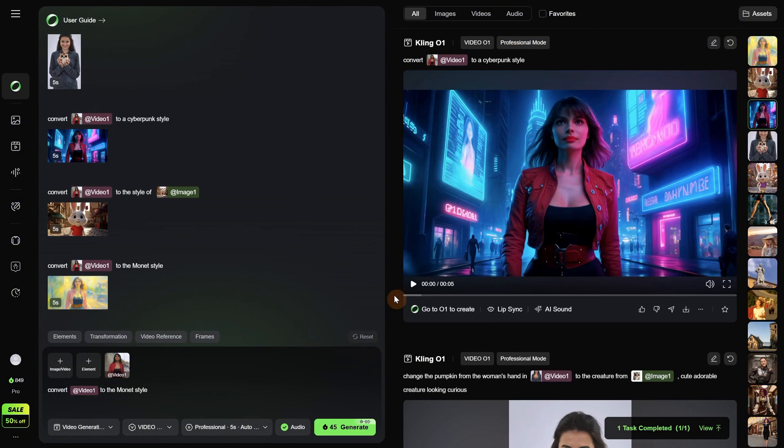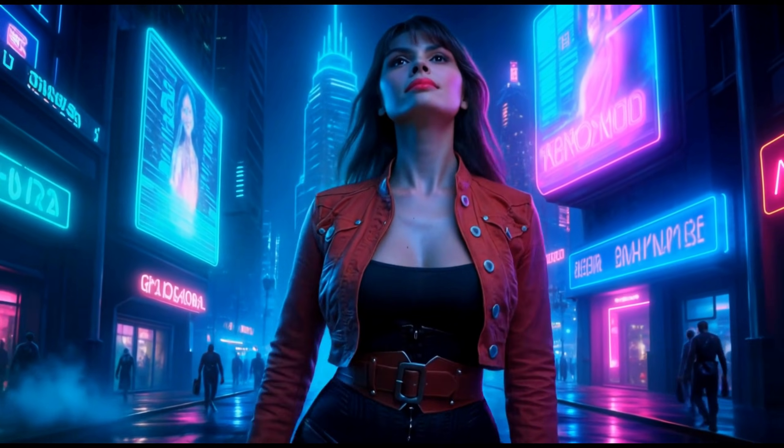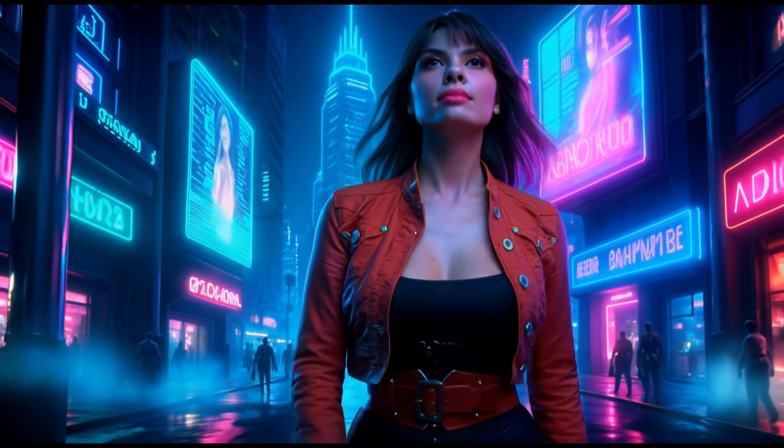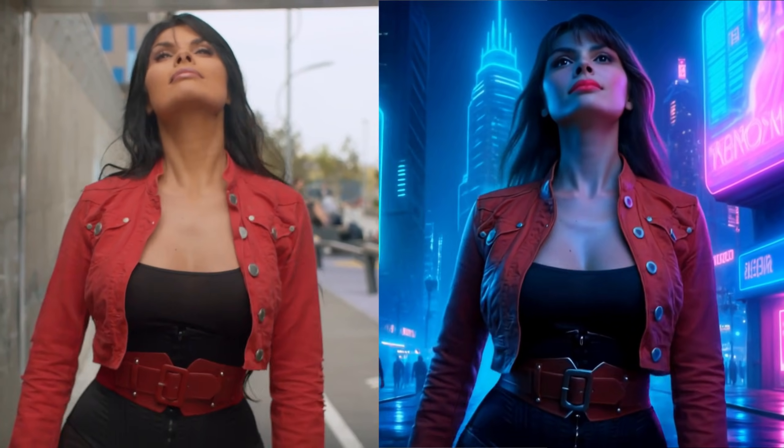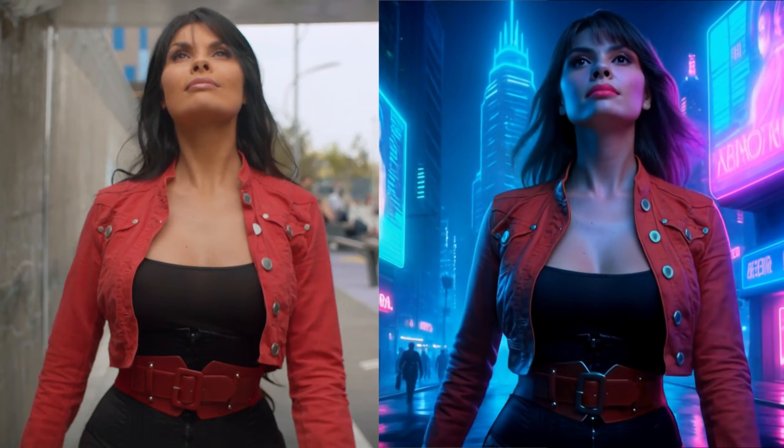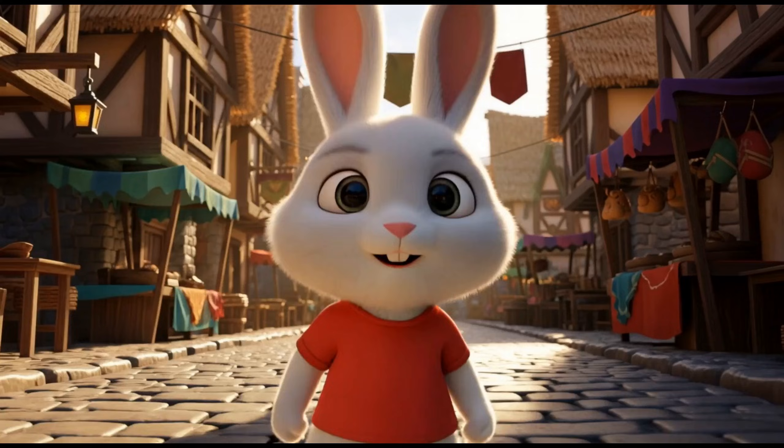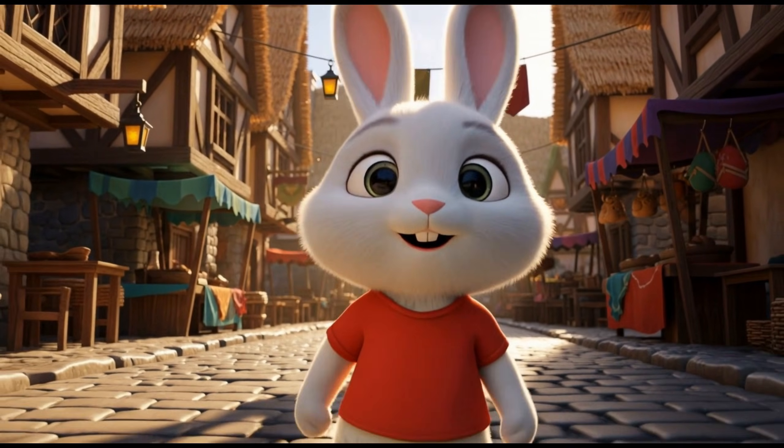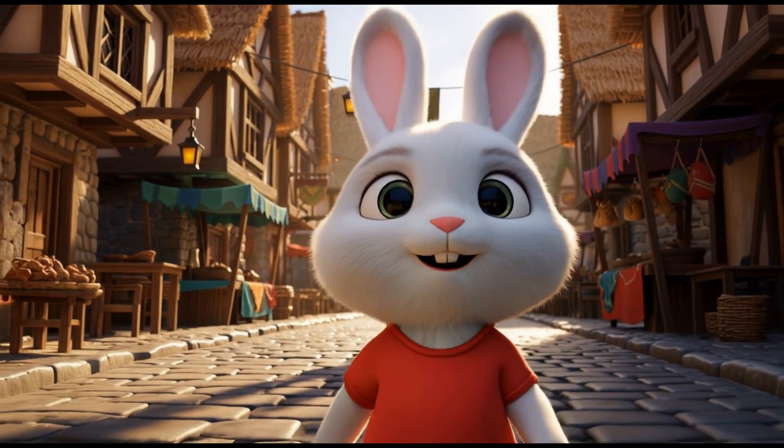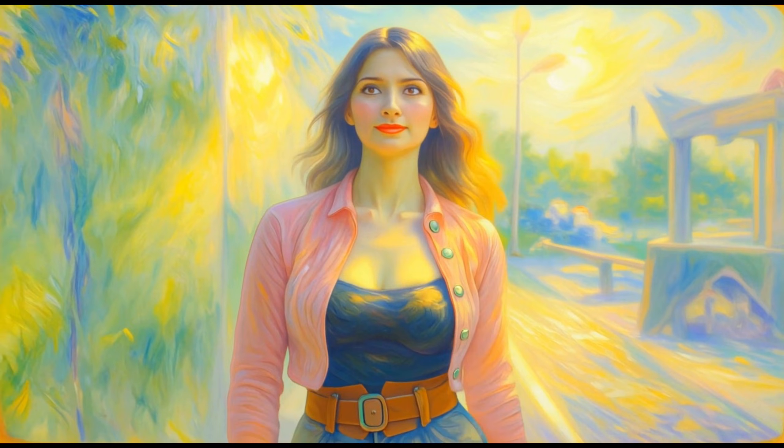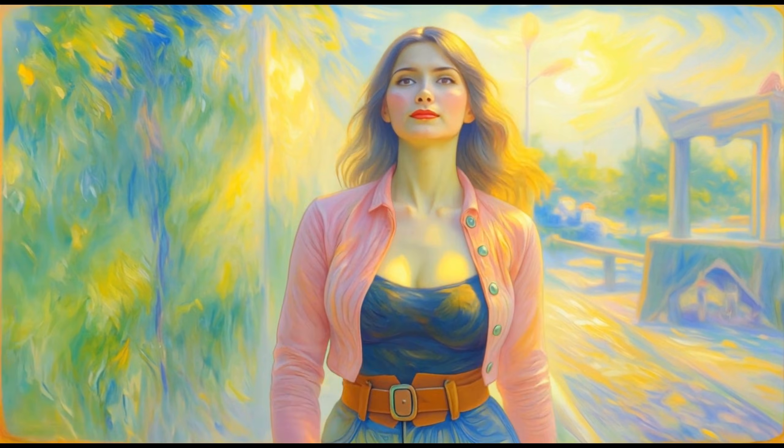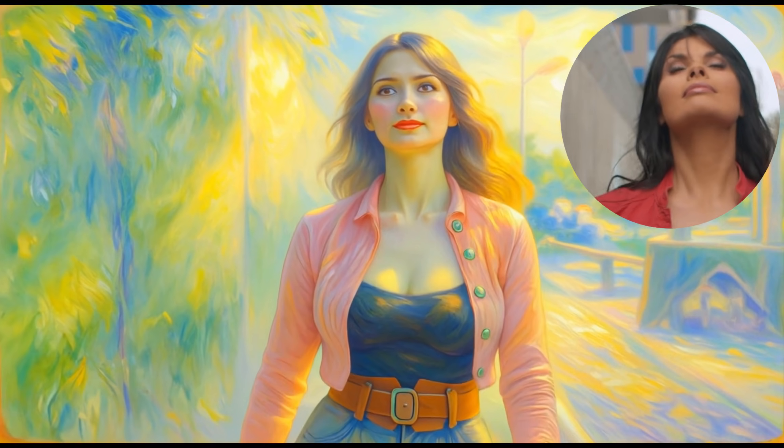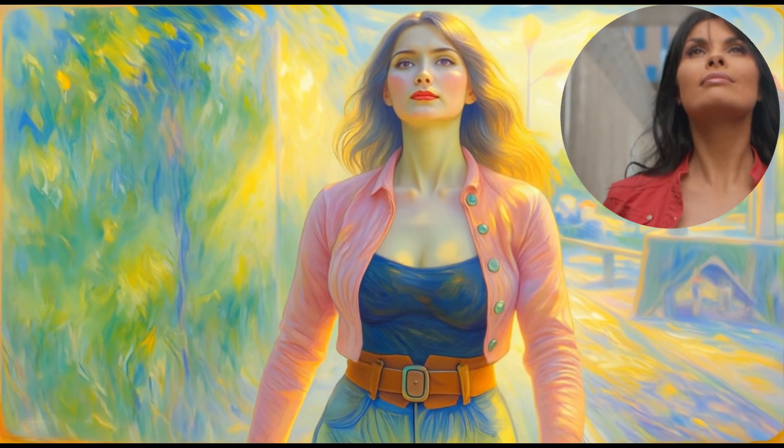Let's check what we got. For the cyberpunk style, I got this video. It looks pretty good. I wish it was more realistic. But anything fantasy and sci-fi sometimes can look more like an illustration. For the one where I added the image, it actually animated the bunny to walk like the woman instead of changing the style. So using images does not seem to work so well. And for Monet style, it looks nice, but it lost the face of the original woman. So try different styles to see what works.